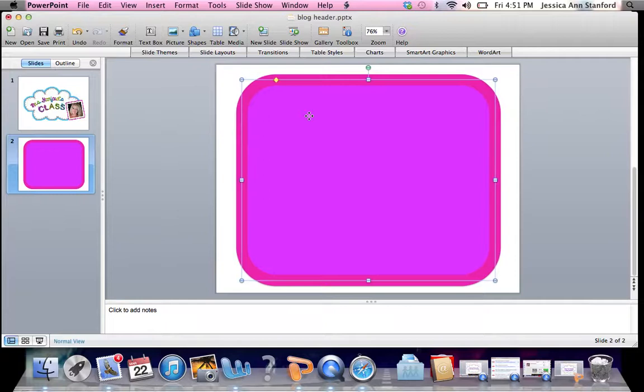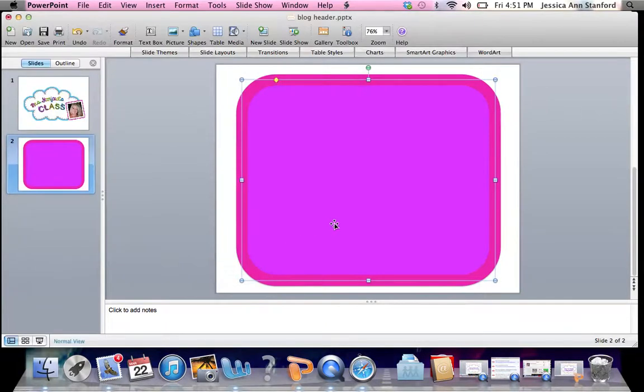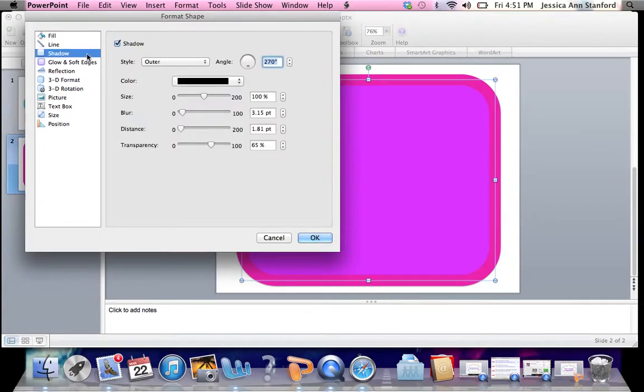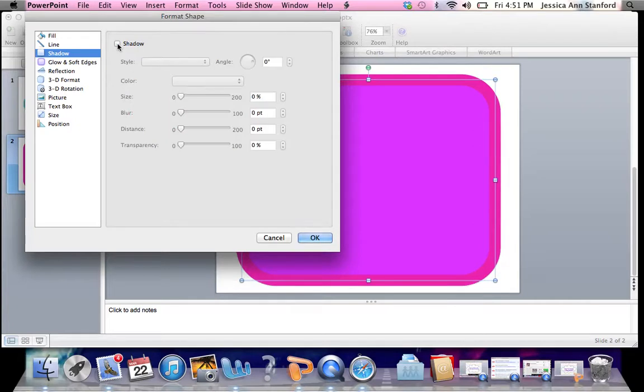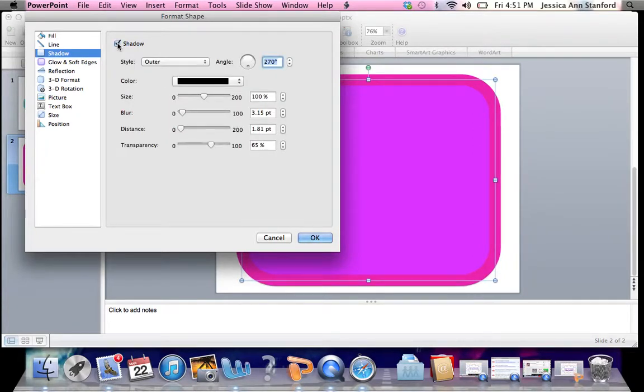Alright, and then what I'm going to do, if you just double click on it, it's going to open your format shape box. A shadow, if you look at the bottom edge, you're going to see a difference when I unclick shadow. There's a shadow. It's not that defined on this one, but I do like a shadow just to give it a little depth.